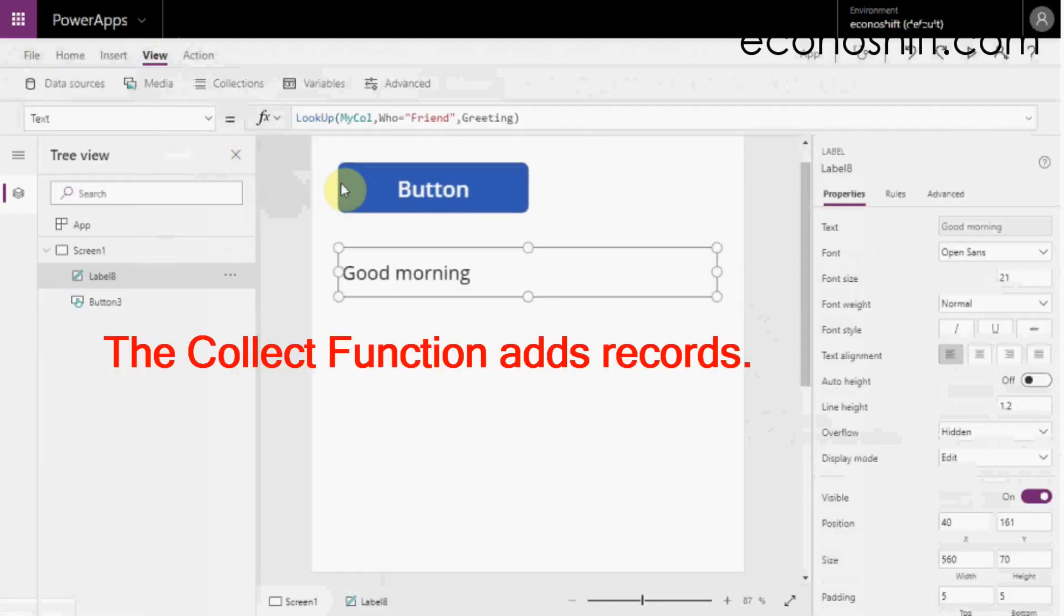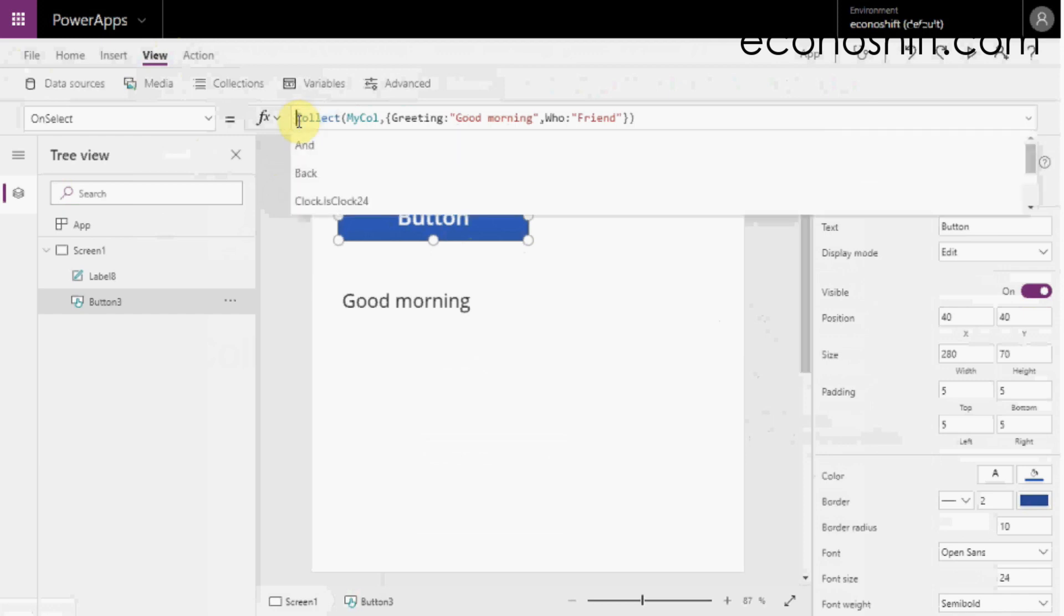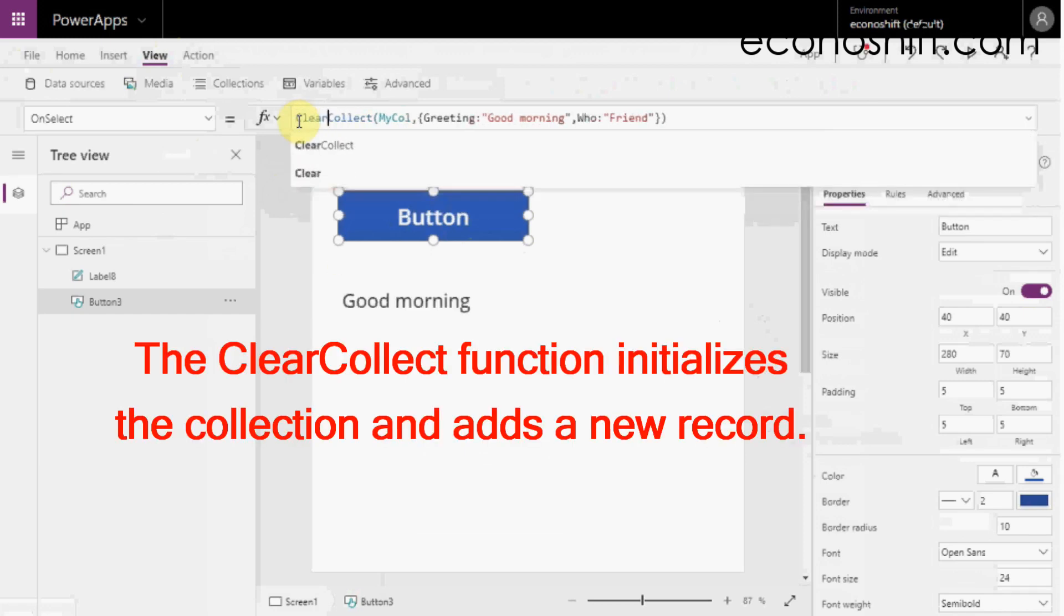The Collect function adds records. If you put clear before collect, the ClearCollect function initializes the collection and adds a new record.